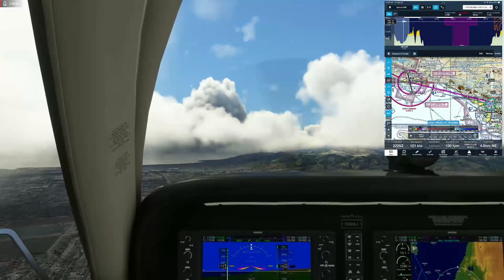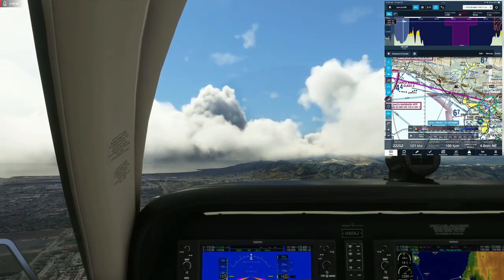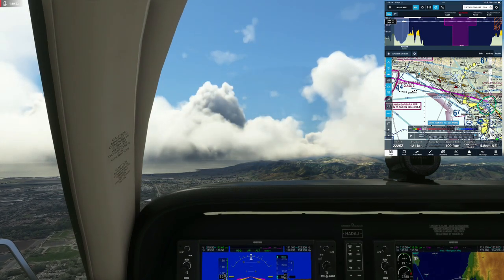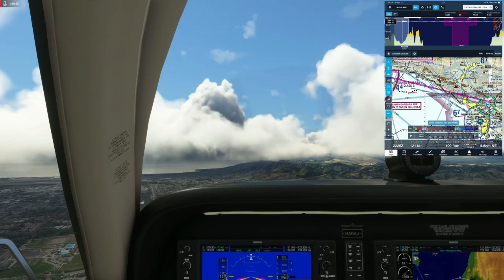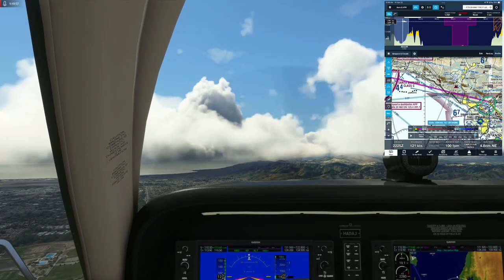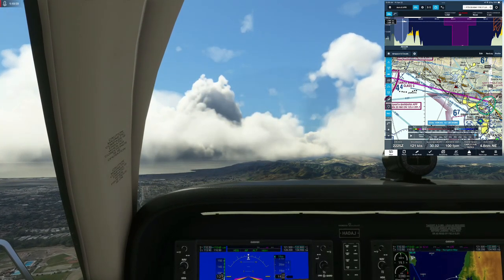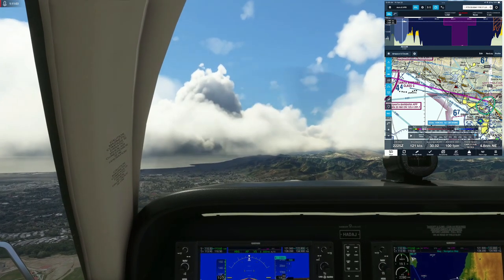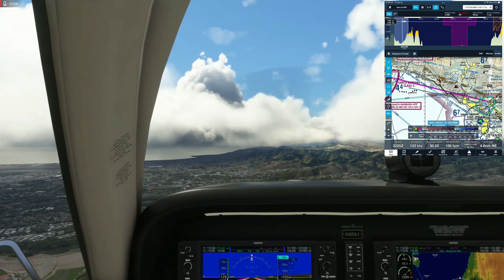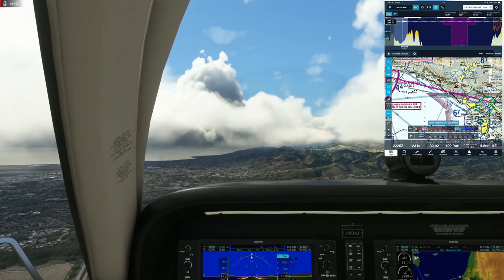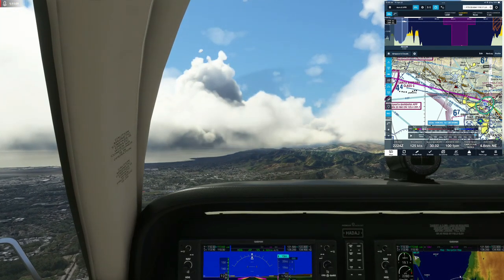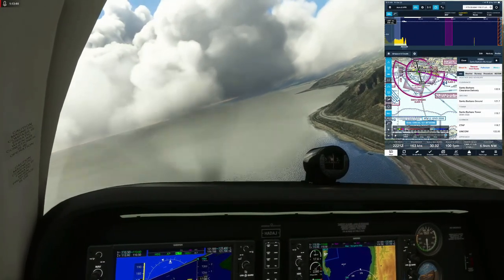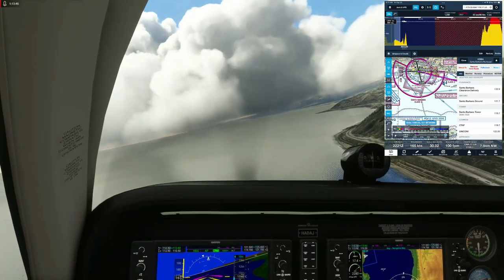We're heading to the coast now, flying low to stay below the cloud layer and maintain VFR. Coming down to 1,500 feet, staying over the water along the Pacific Coast Highway — quite scenic. We'll stay here all the way to Santa Barbara.